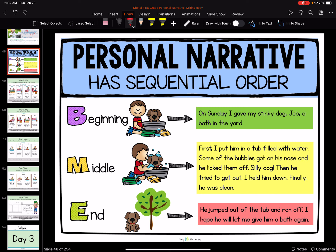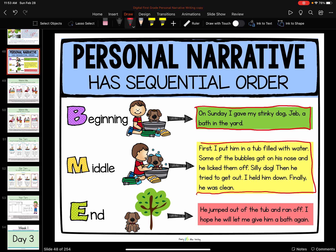Let me switch slides. Here's our anchor chart for the day. Personal narrative has a sequential order: a beginning, a middle, and an end. Beginning — 'On Sunday, I gave my stinky dog, Jeb, a bath in the yard.' Look how they put it in green — there's the beginning of our story. Here's the middle: 'First, I put him in a bathtub with water. Some of the bubbles got on his nose and he licked them off. Silly dog. Then he tried to get out. I held him down. Finally, he was clean.' And the end: 'He jumped out of the tub and ran off. I hope he will let me give him a bath again.' So our story has a beginning, a middle, and an end.